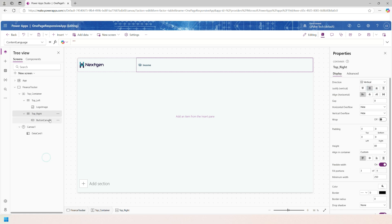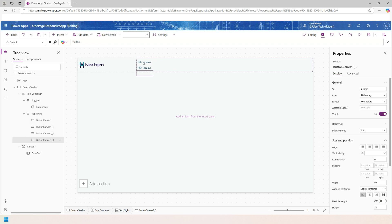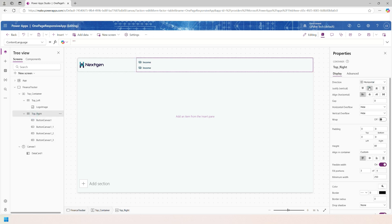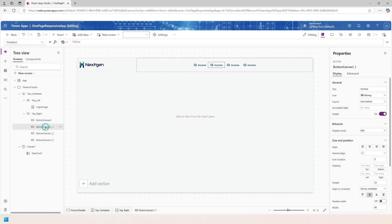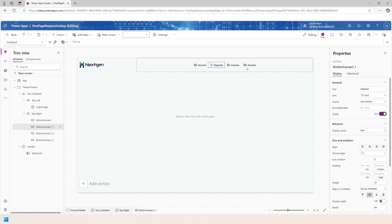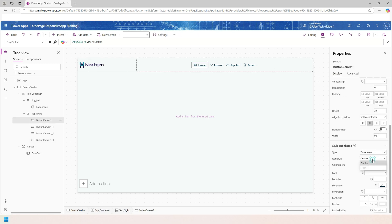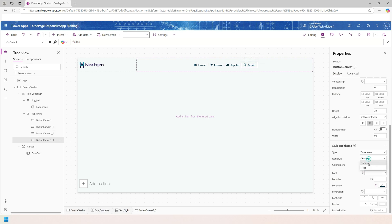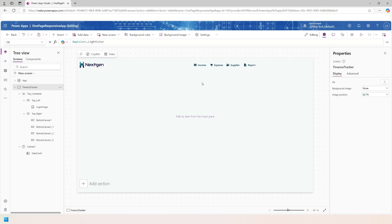Set the container direction to Horizontal and align vertical to Center. Copy and paste the button to create additional ones. The second button is 'Expense' with a Shopping icon. The third button is 'Supplier' with a People icon. The fourth is 'Report' with a Document icon. Change the icon style to Filled for all buttons so they appear more prominent.